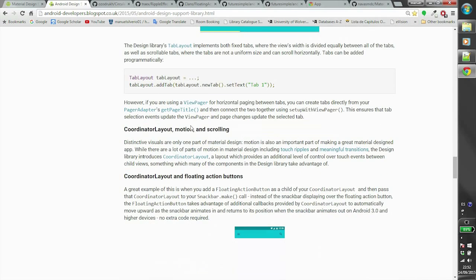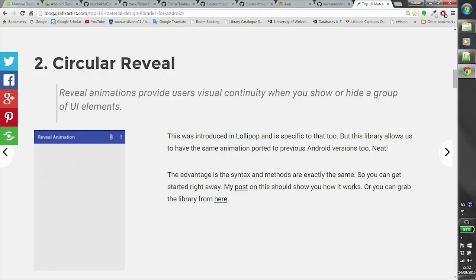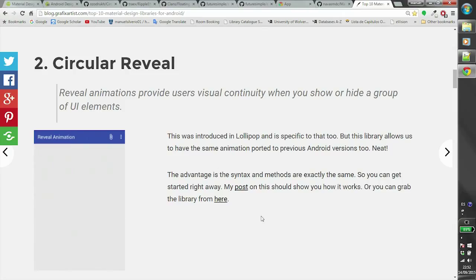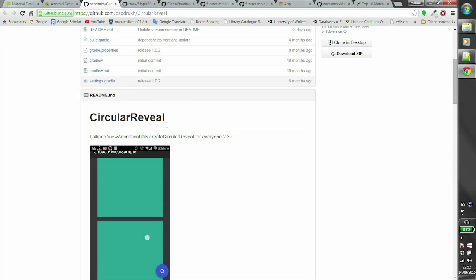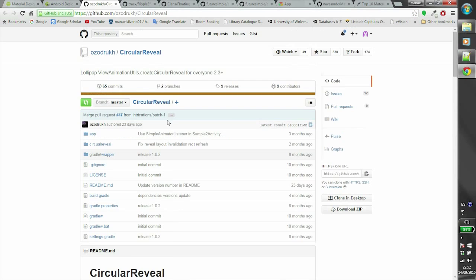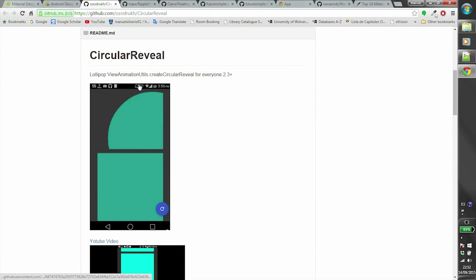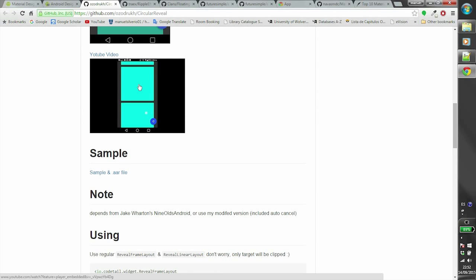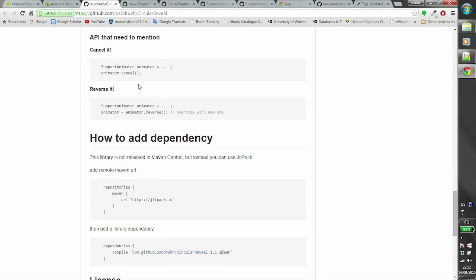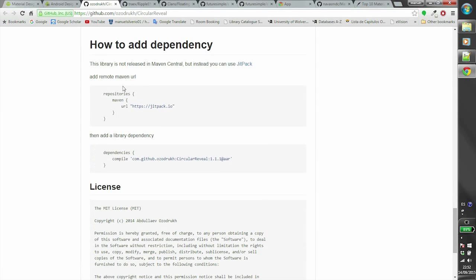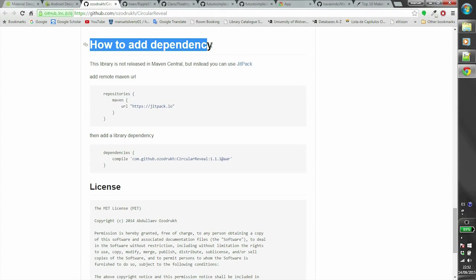The second library you should check is Circular Reveal. This library has a very useful and stylish effect for showing new information on your screen without being too intrusive. It is really easy to implement and add to your project.